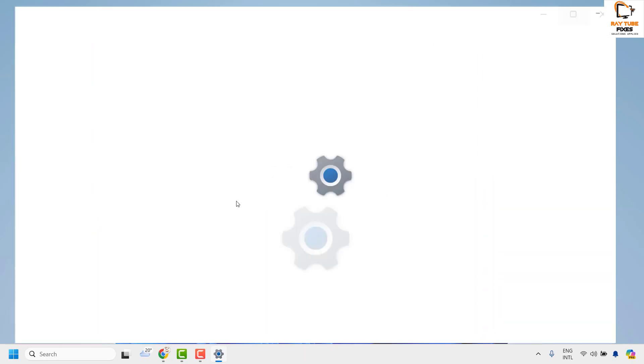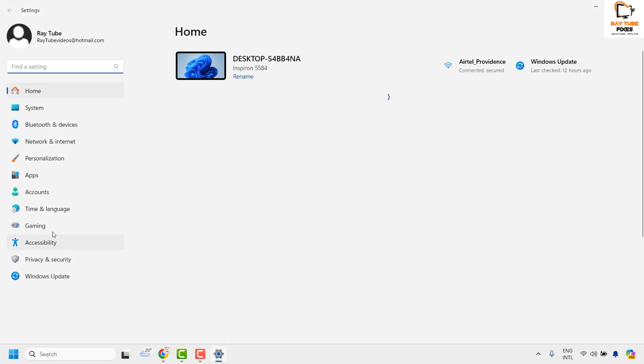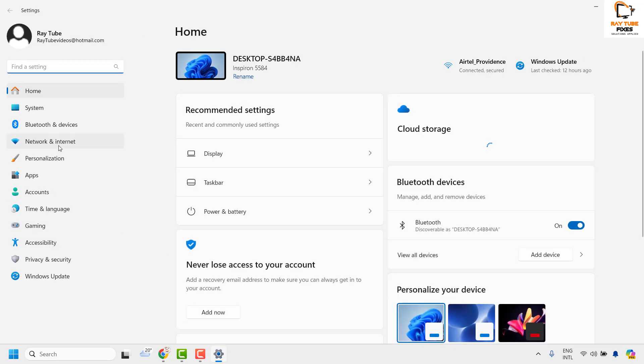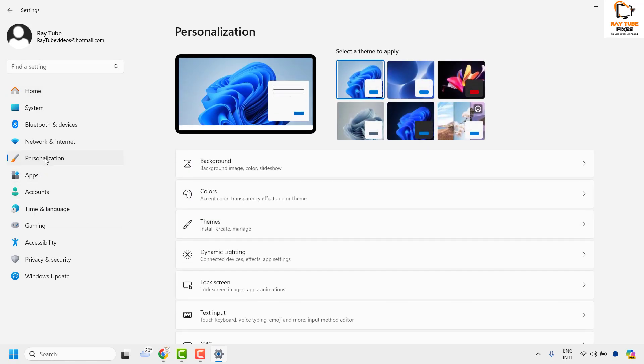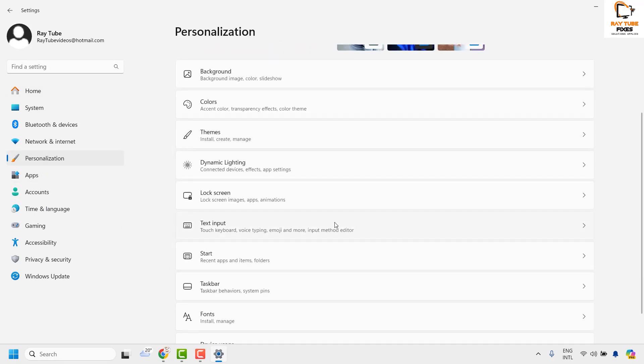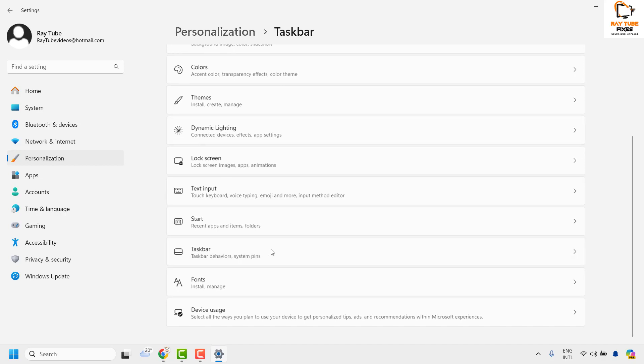Once you're on the Settings page, you will have to go ahead and click on Personalization. On the right-hand side, you will have to look for Taskbar.